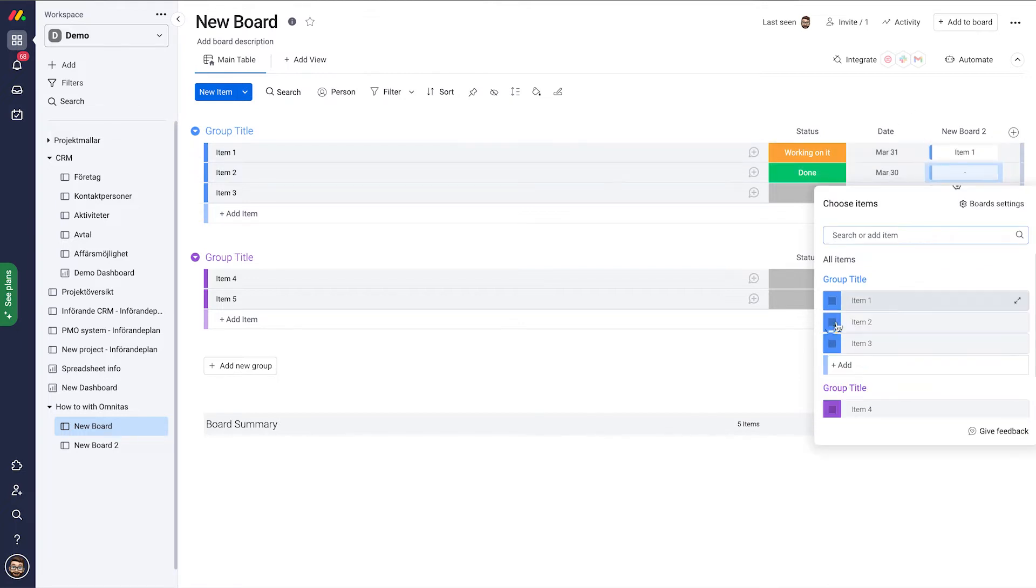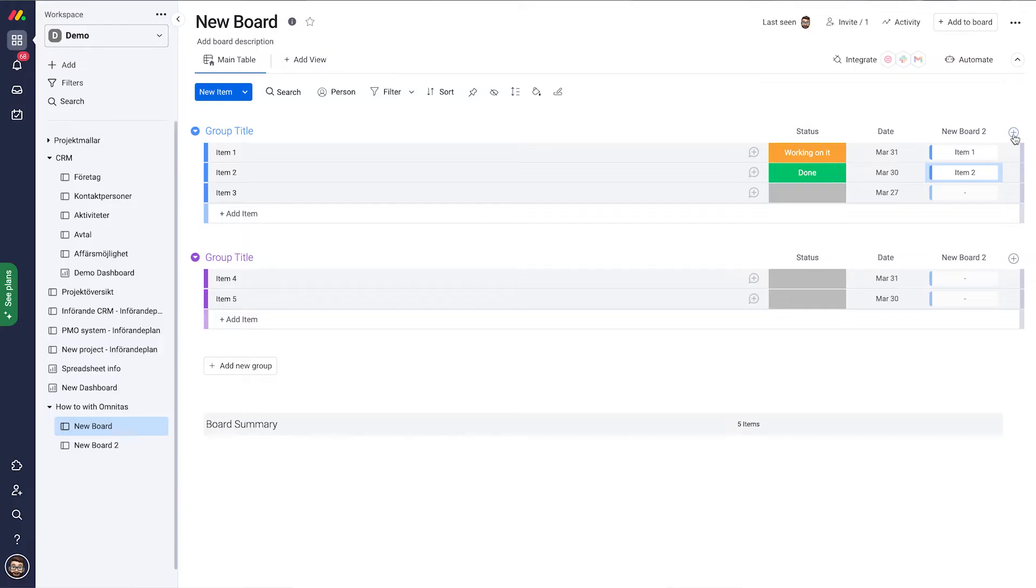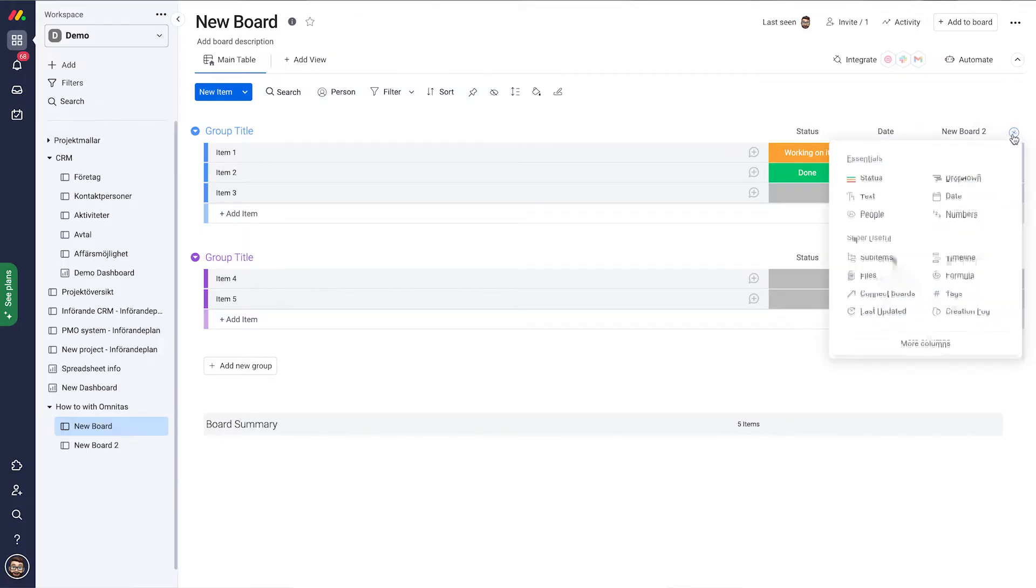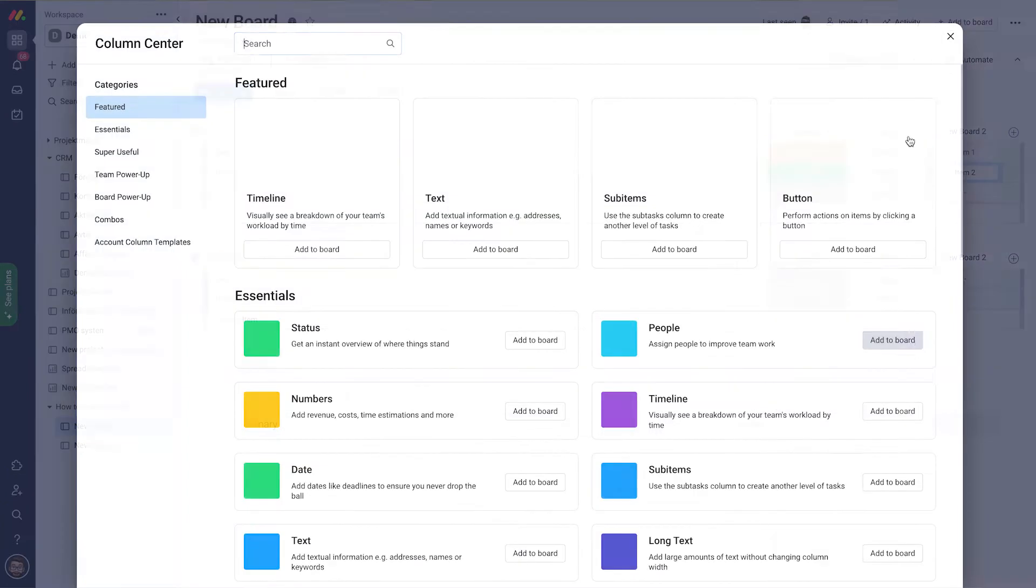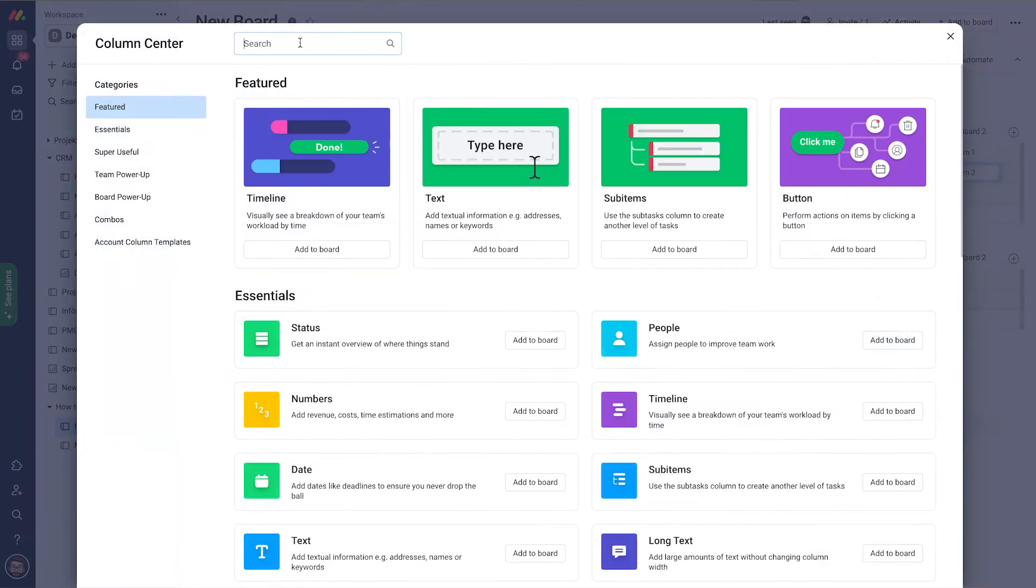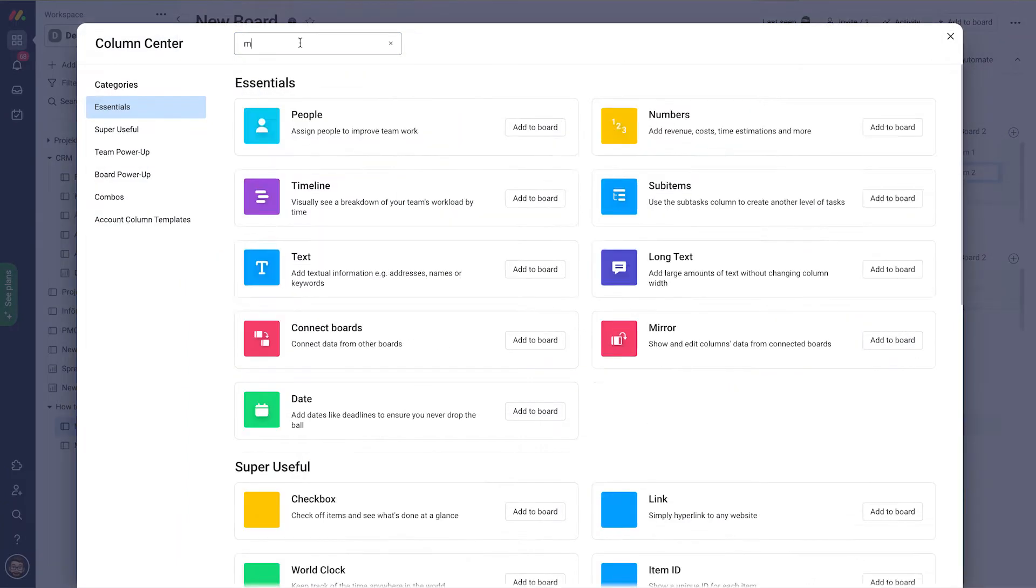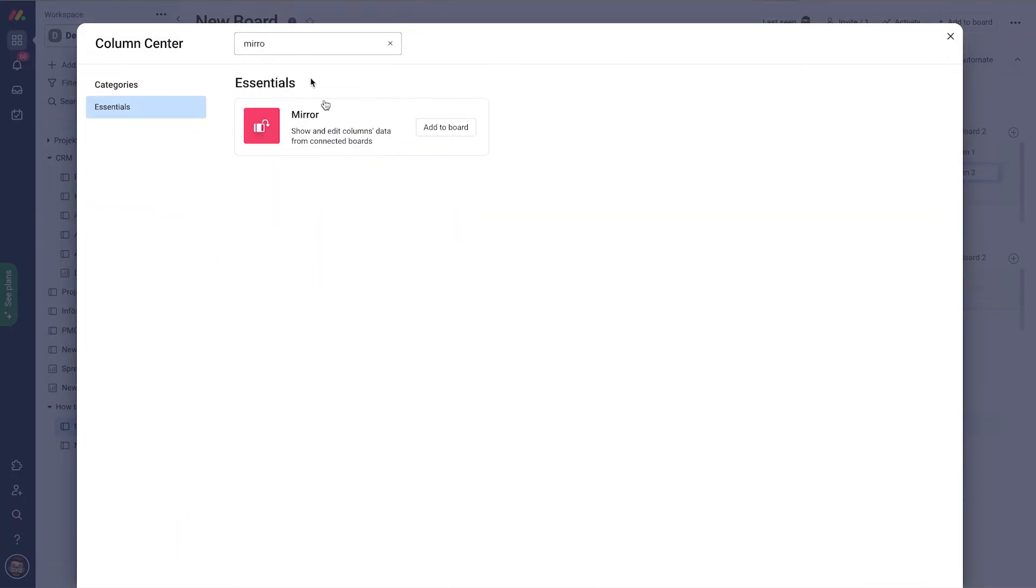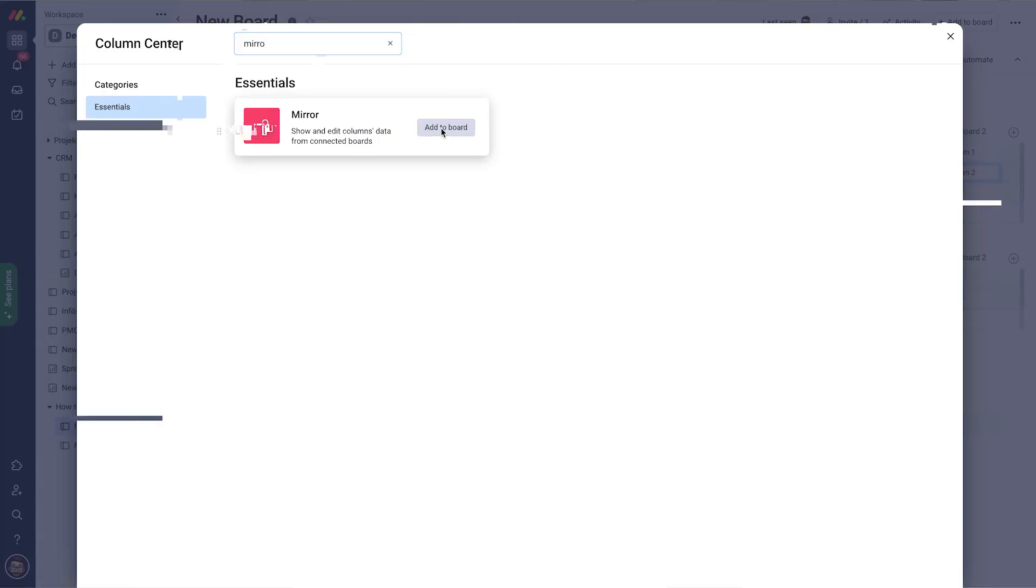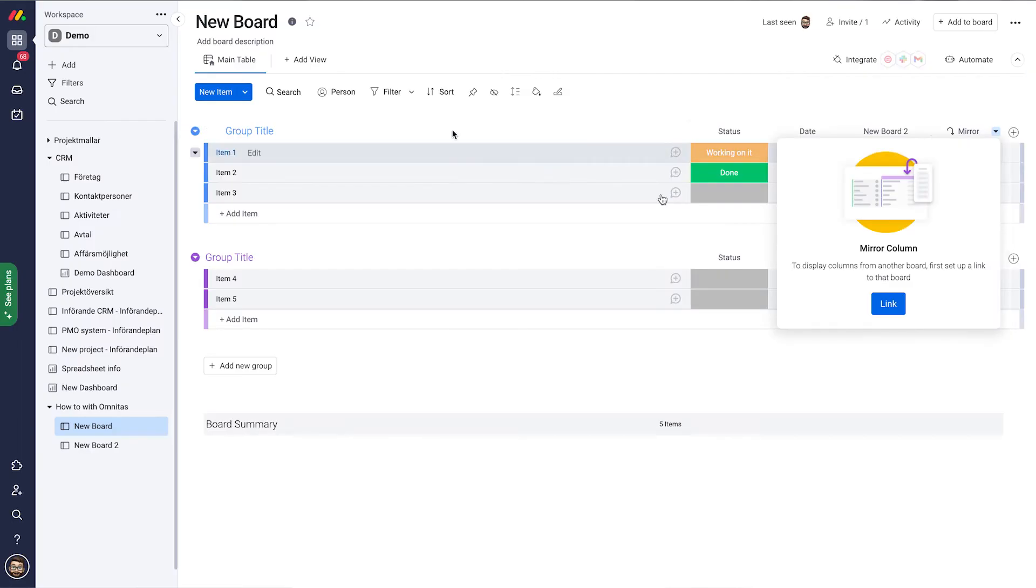Click to add a column and search for mirror. If you have Monday in your own language, search in your own language, but for English it's mirror. Add that to the board.